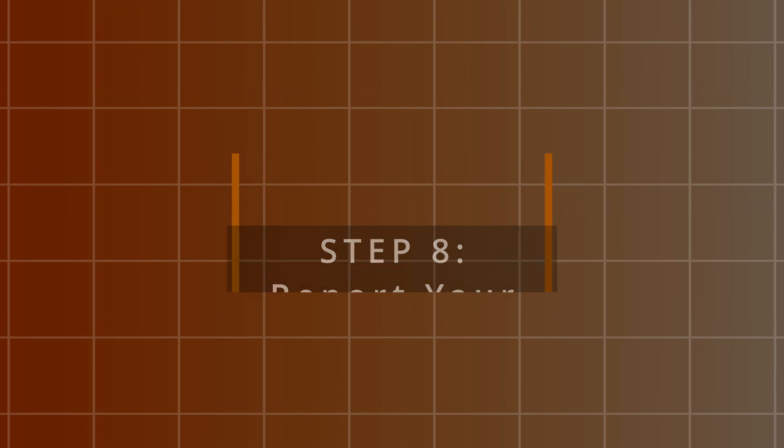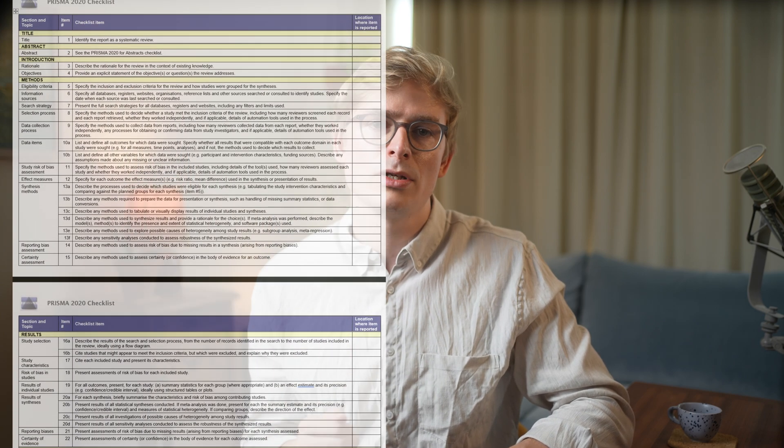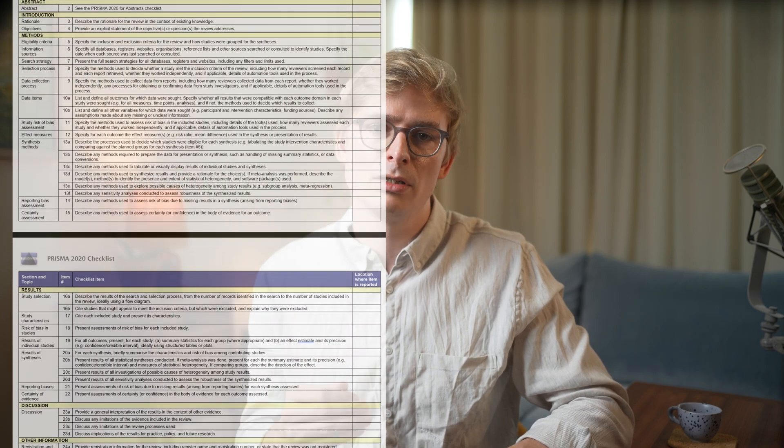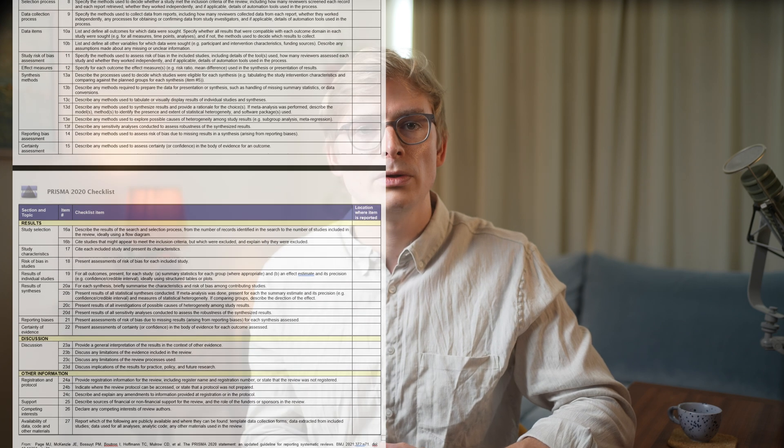One of the last things you need to do is report the findings of your SLR. Make sure to double-check that you don't forget to report relevant aspects in your final manuscript. To help avoid reporting errors, you can rely on the PRISMA 2020 checklist, which covers 27 key items throughout your report — including title, abstract, introduction, methods, results, discussion, and other important information — for you to critically review before finalizing your report.